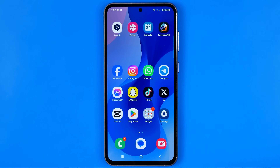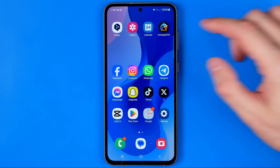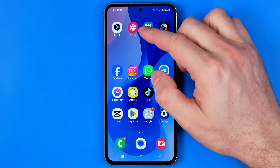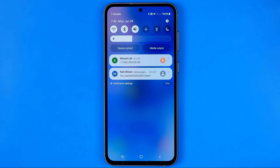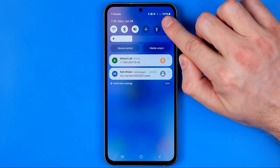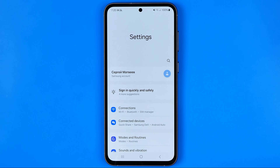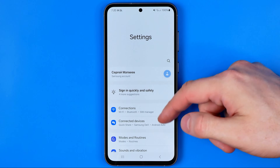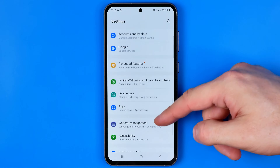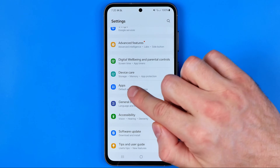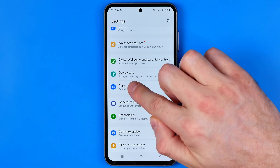Let's get started. First off we need to head over to Settings. To do that I'm going to swipe down on the home screen and then just tap on that gear icon. In Settings we are looking for Apps, so I'm just going to scroll down until I find Apps here.